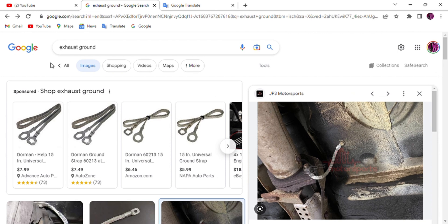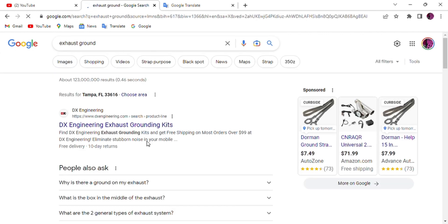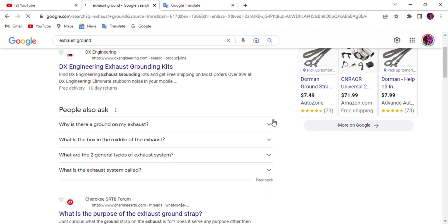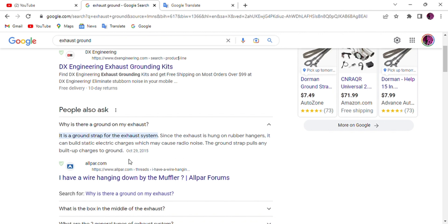There's no video about exhaust ground - no one talks about that. Even if you search for exhaust ground, you'll see there's not much information out there.